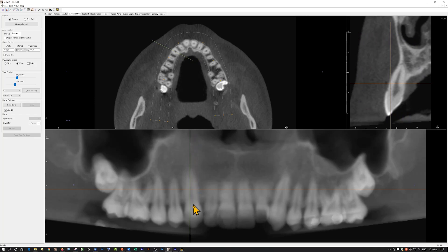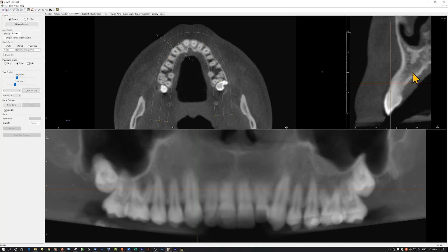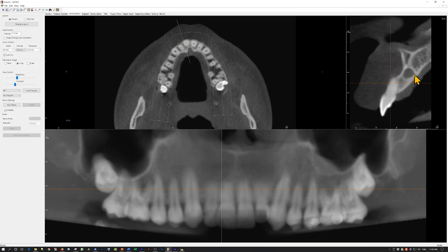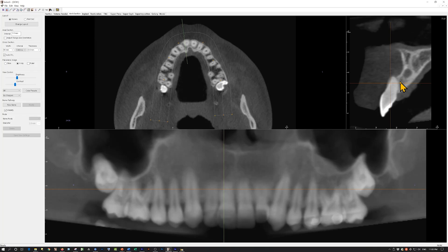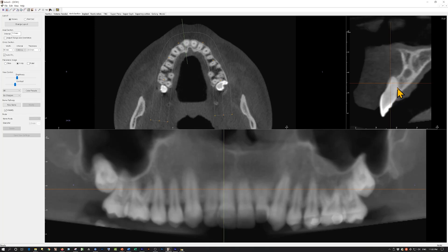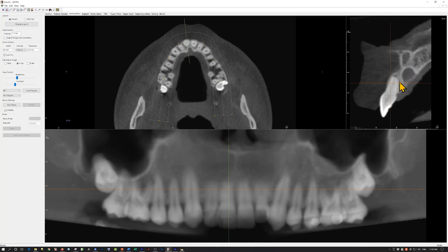This line is going through the right canine and we are seeing the right canine here. As we scroll through the canine we are now in the lateral incisor. As we move mesially to the area of the central incisor, this is the apex of the central incisor and there may be a little bit of widening of the PDL space. The interesting finding is that there is a cystic lesion not associated with the central incisor.